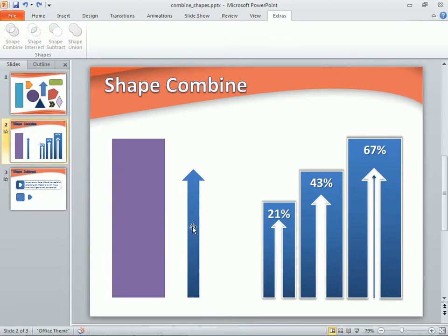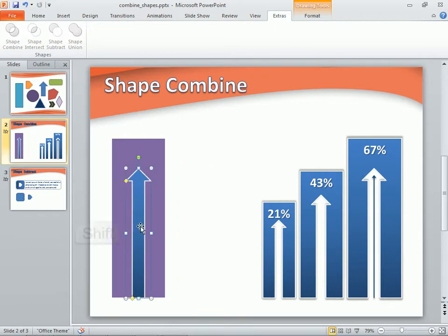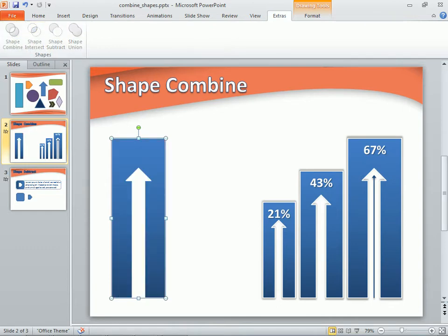We'll move the arrow into place on top of the rectangle. Now, hold the Shift key down and select the rectangle. With both shapes now selected, we'll come up to the Ribbon and choose Shape Combine. And now we have a new custom shape. Notice that the style of our arrow — its color and border — became the style of the new shape. That's because the arrow was the first shape we selected.